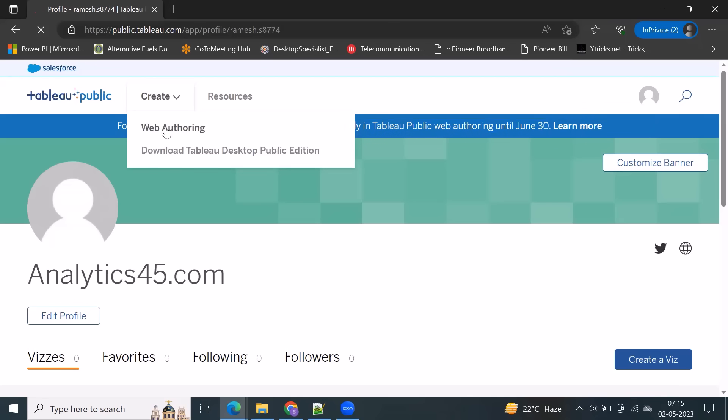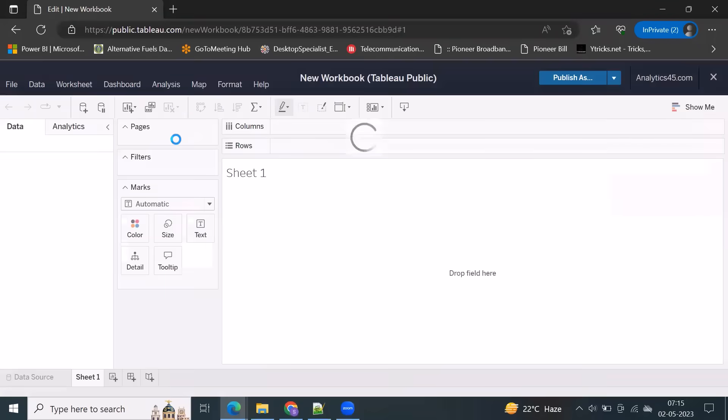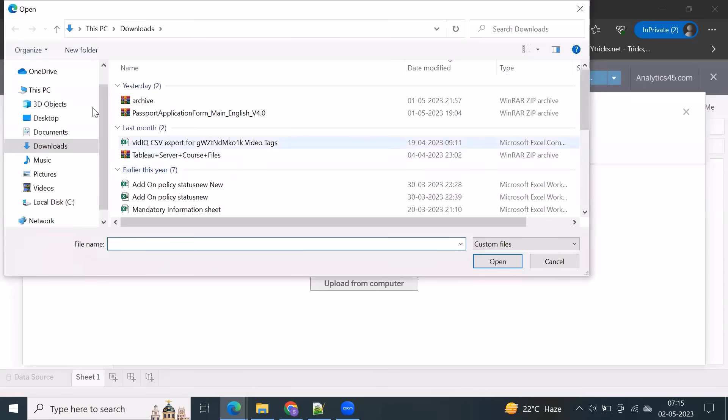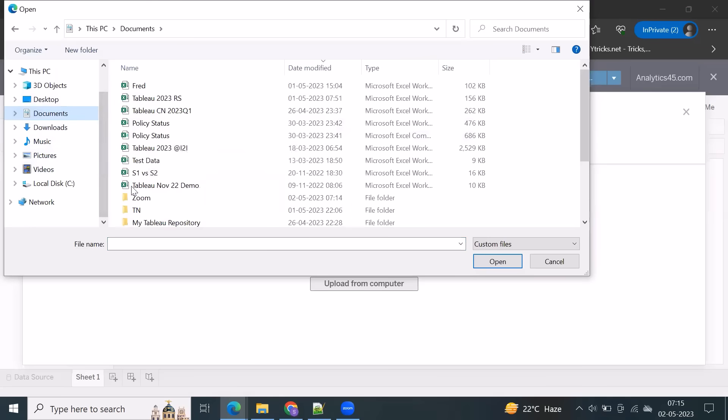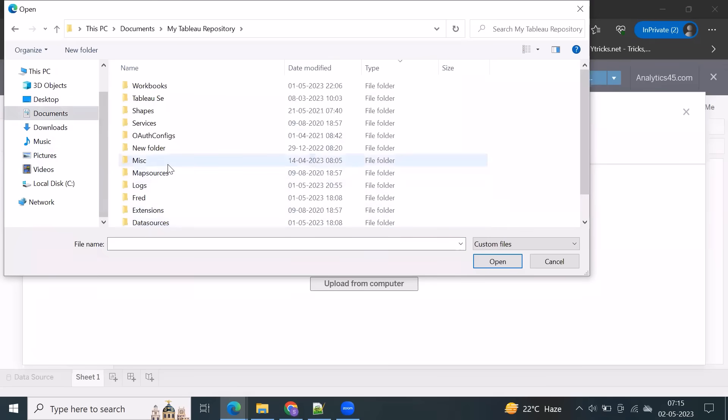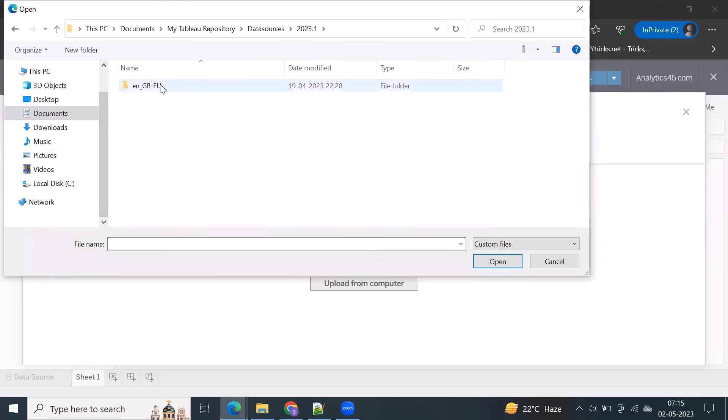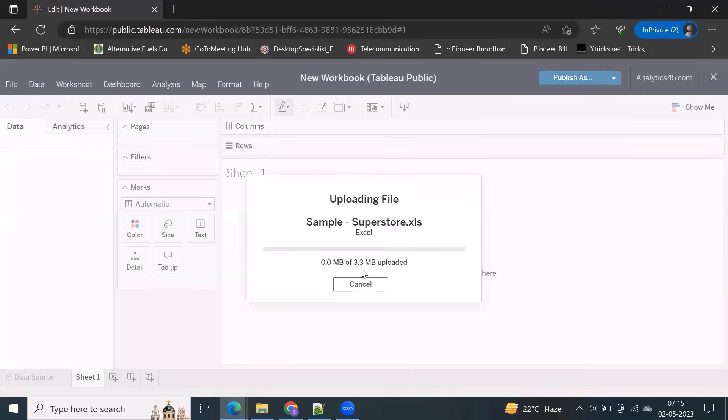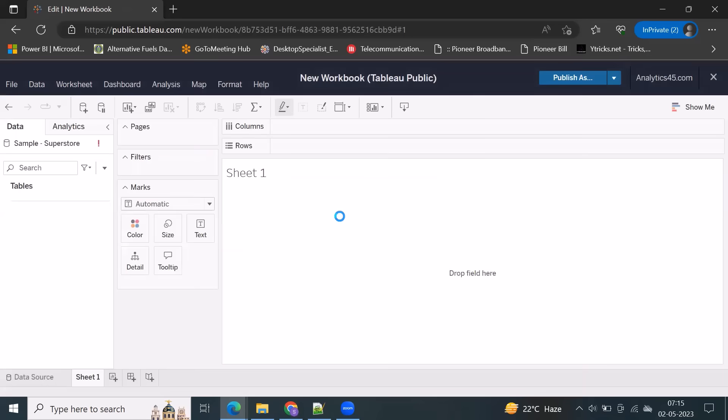So let's go for web authoring. We can connect to the database and create Sankey Diagram within 30 seconds, which is pretty fast. So let's connect to the data. Let's connect Sample Superstore data, and this will create an extract file. Whenever you are going to connect any database, this will generate as an extract file from Tableau Public. You can publish into TableauPublic.com. For now, I'm going for the orders table.